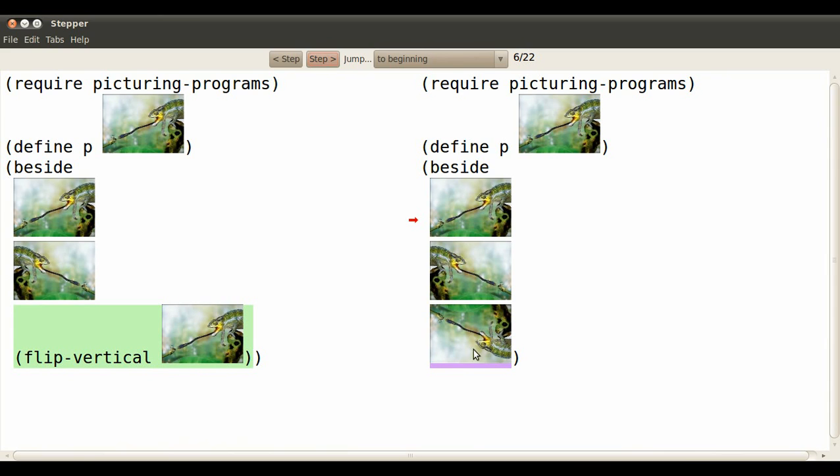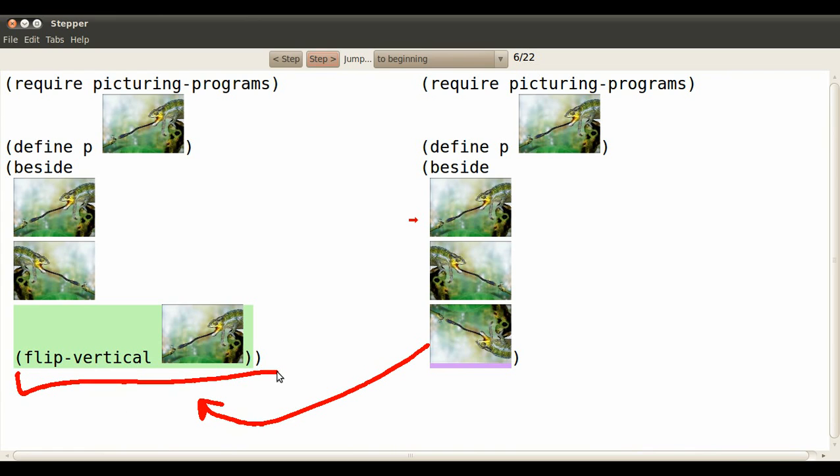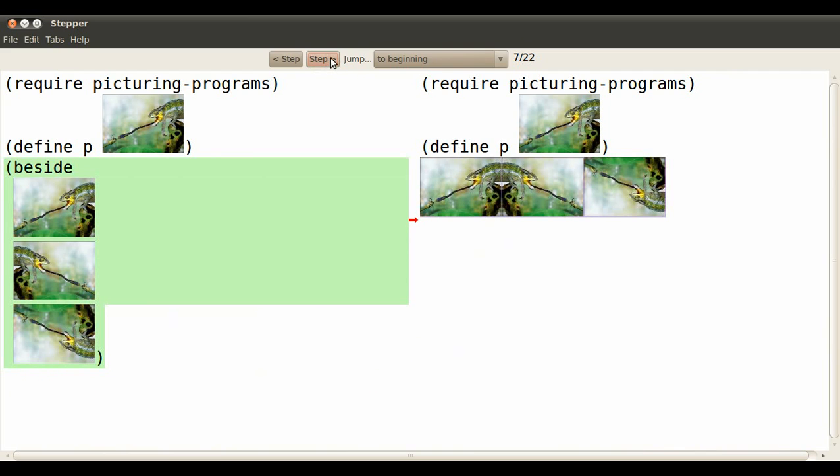And now where it says flip vertical lizard we replace it by a vertically flipped lizard.